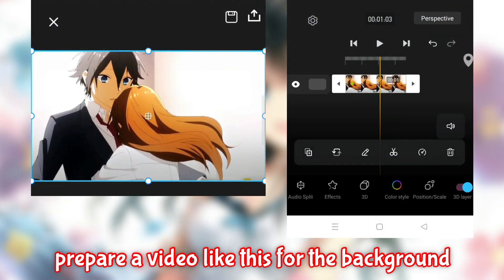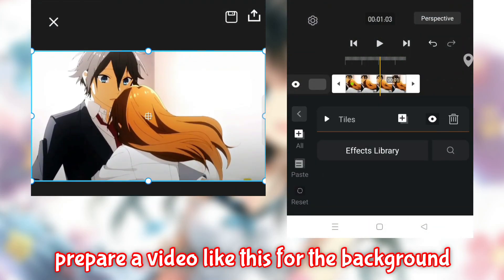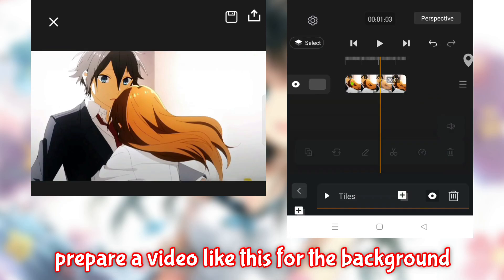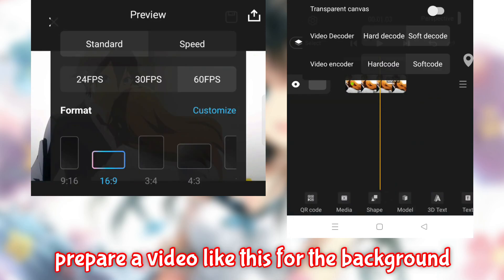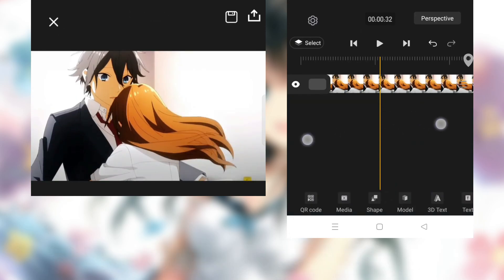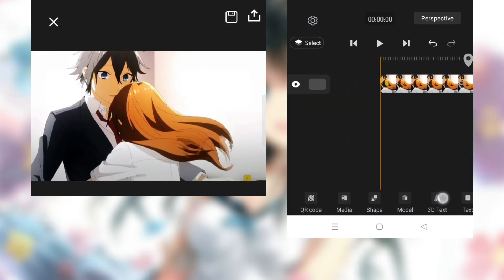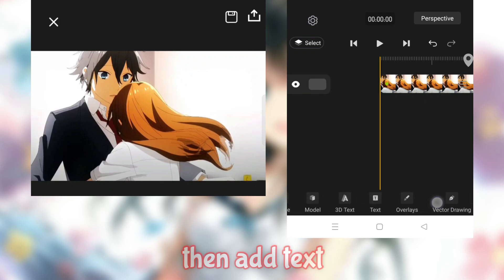Prepare a video like this for the background. Then add text.